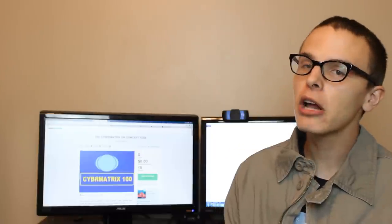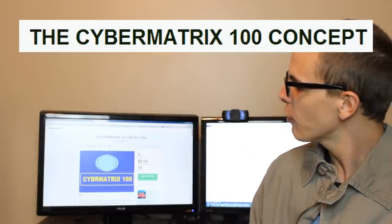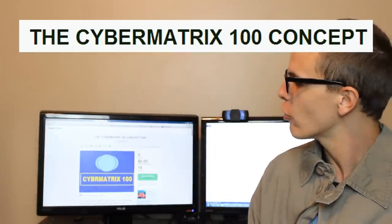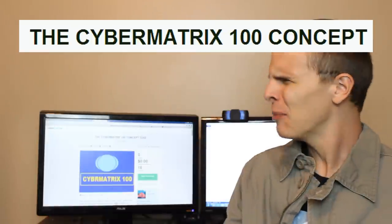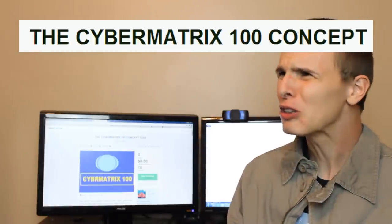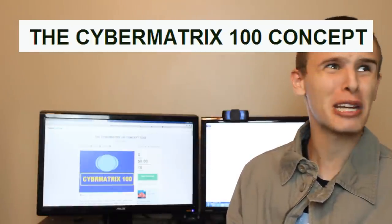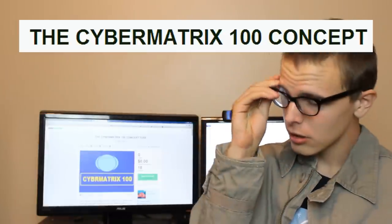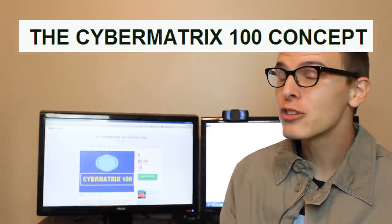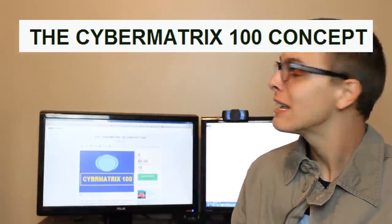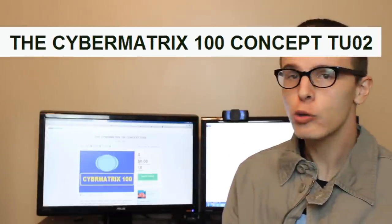Alright guys, today the project we're going to look at is called the Cyber Matrix 100. But hi Dubs! We already looked at the Cyber Matrix 100. Yeah, but this is the Cyber Matrix 100 concept TUO2.